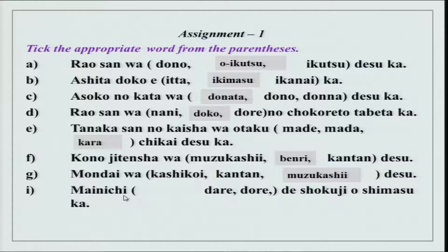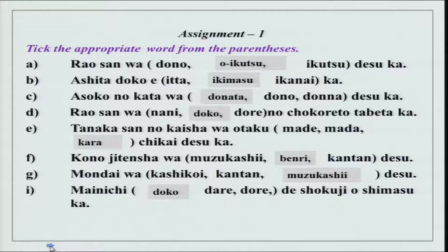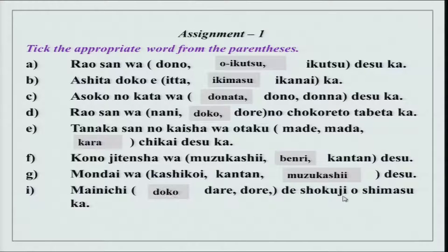Mai nichi — doko de shokuji wo shimasu ka? Doko is where, and de indicates the place where the action happens. Place de, action wo shimasu.